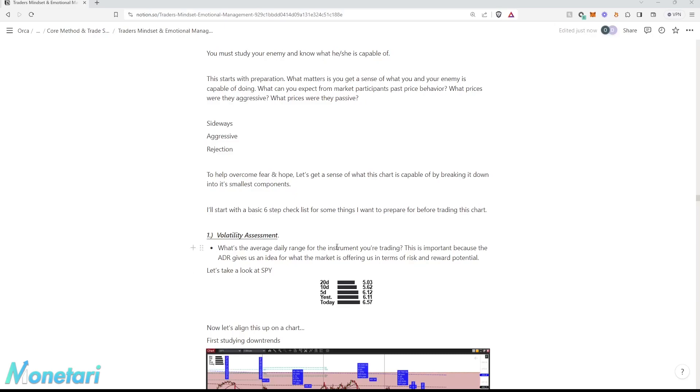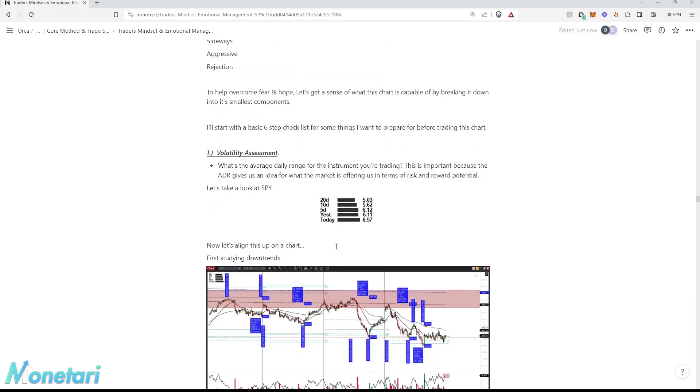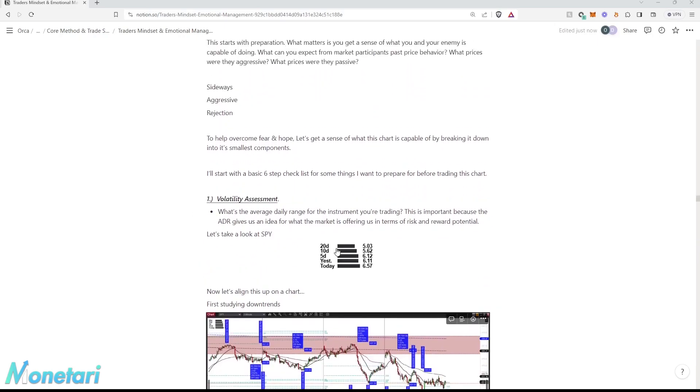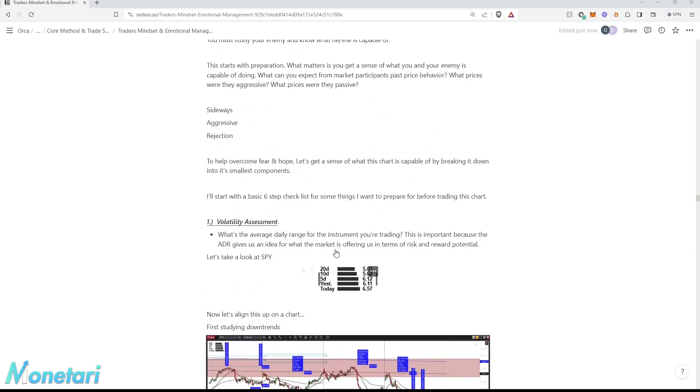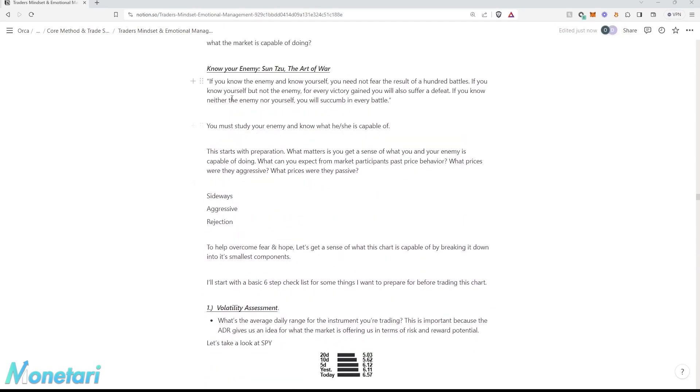Welcome to the next video, Volatility Assessment. Before we get into this, I really want to emphasize the principle of knowing your enemy, Sun Tzu, the Art of War.